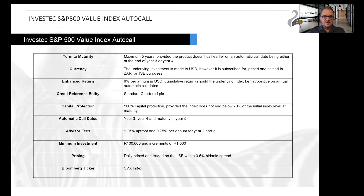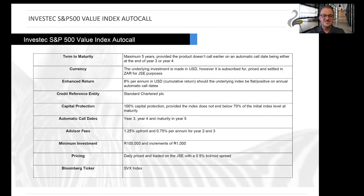This structured product may mature either after year three, four, or five. The investment is made either in US dollars on the Dublin Stock Exchange, or it can be accessed locally on the JSE through a stockbroking account. For the local offering, the investment is still made in USD but priced and settled in RAND.